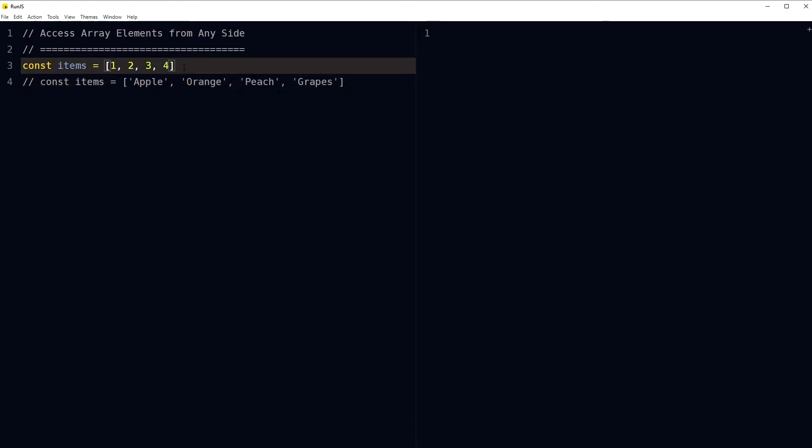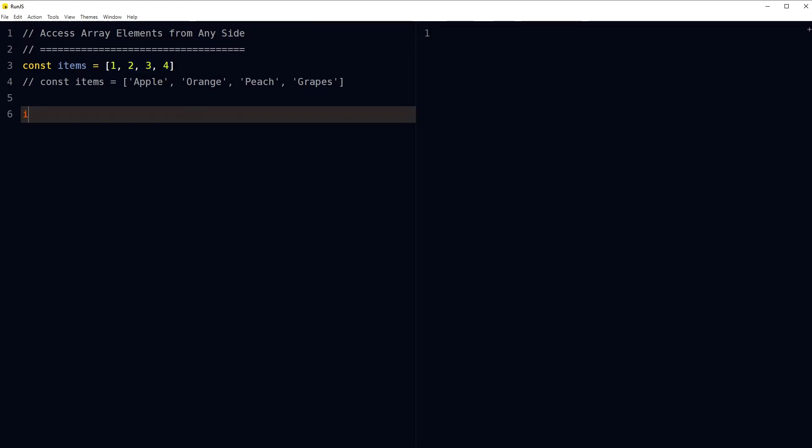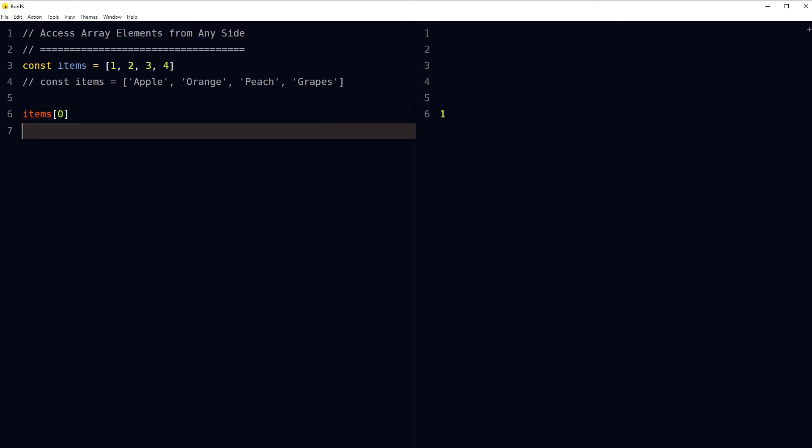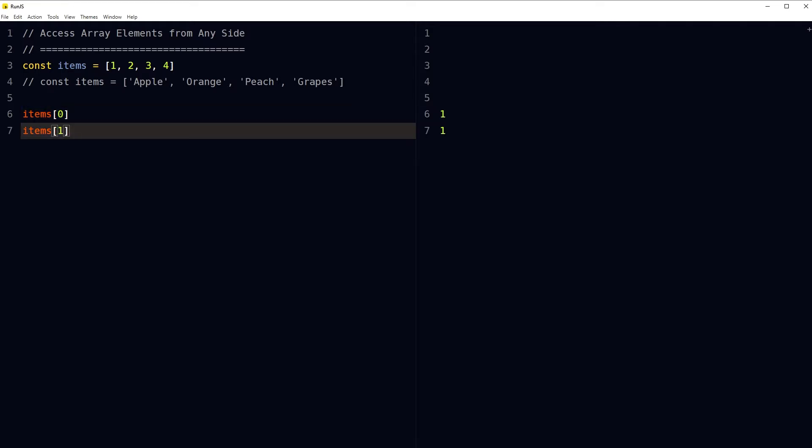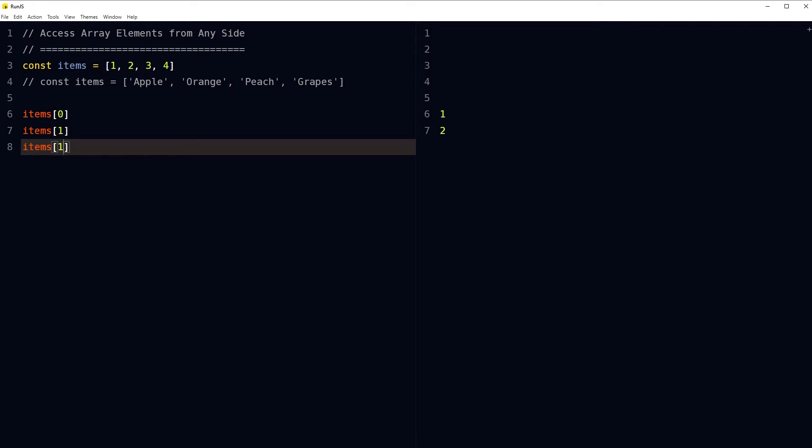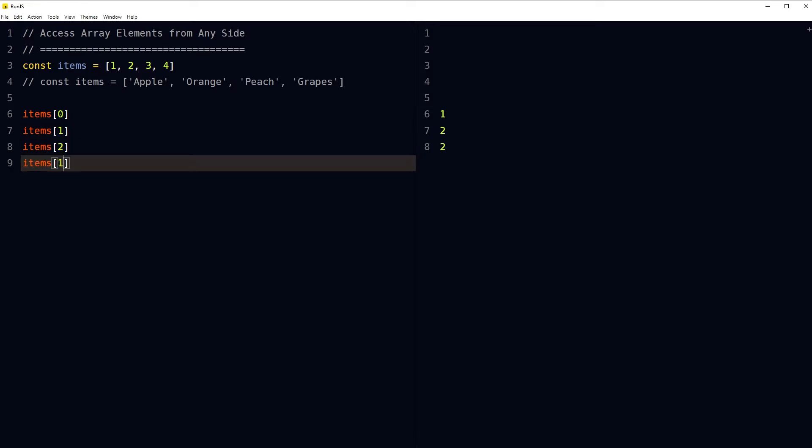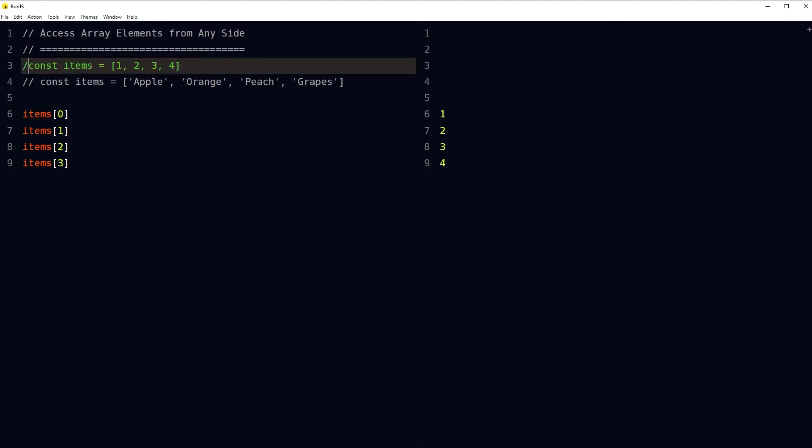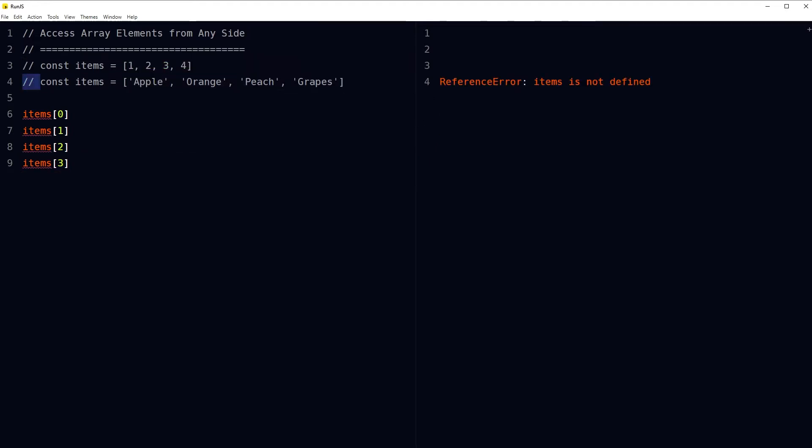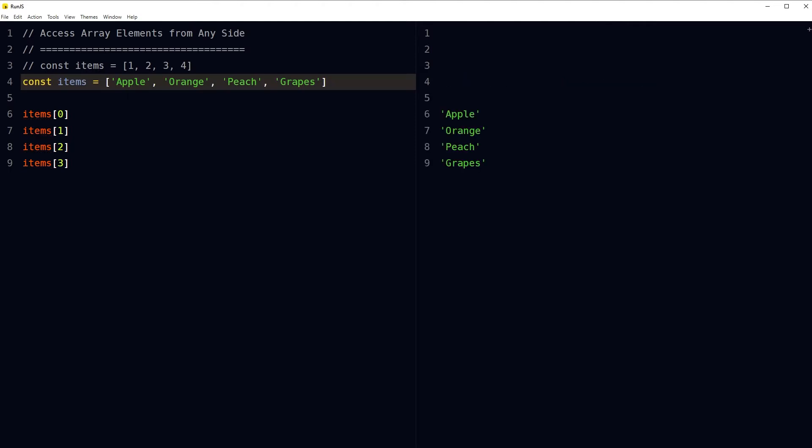I can access elements in this array by using index numbers. Array index starts with zero. I typed items[0] to access the first element in the array. Here is the second element, third, and fourth. You can see the output here. Now instead of this array, if we use this, you can see the values Apple, Orange, Peach, and Grapes.